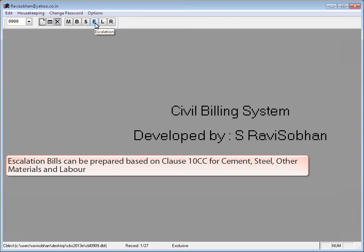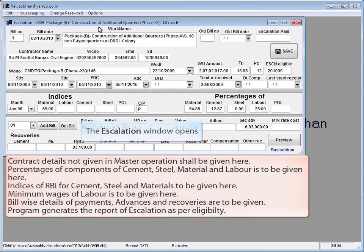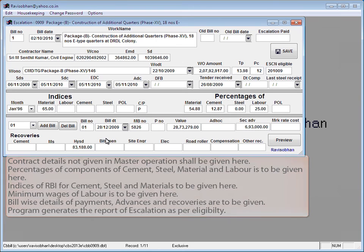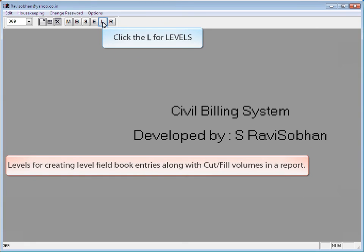Click E for Escalation. Escalation bills can be prepared based on class 10CC for cement, steel, other materials, and labor. The Escalation window opens. Contract details not given in master operation shall be given here. Percentage of components — cement, steel, material, and labor — is entered here. Indices of RBI for cement, steel, and materials are given here, along with minimum basis of labor. Bill-wise details of payments, advances, and recoveries are to be given. The program generates the escalation report as per eligibility.